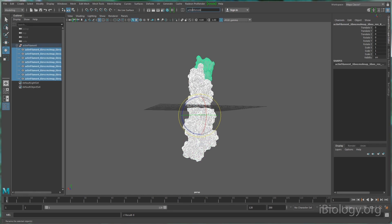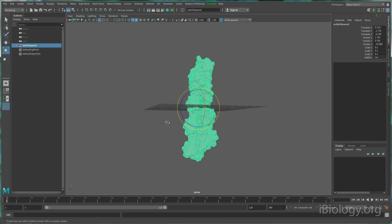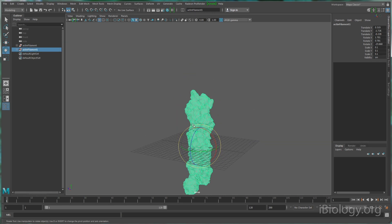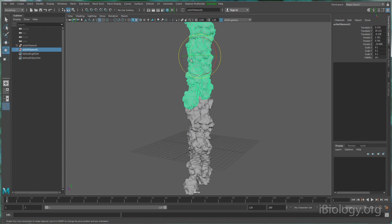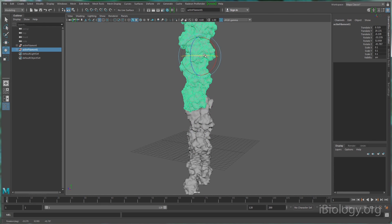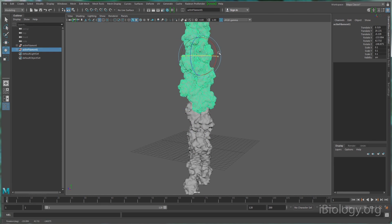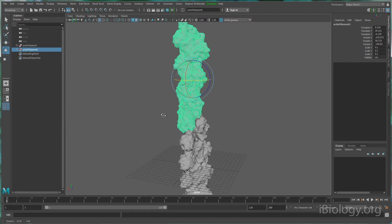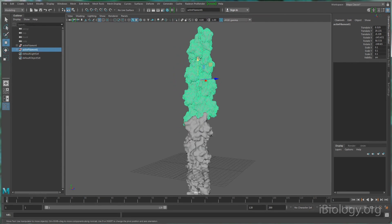For this animation, I'd like to create a longer actin filament, so I'll duplicate this section and rotate it so that it aligns with the previous section. Then we can repeat this command until the actin filament is as long as we'd like.